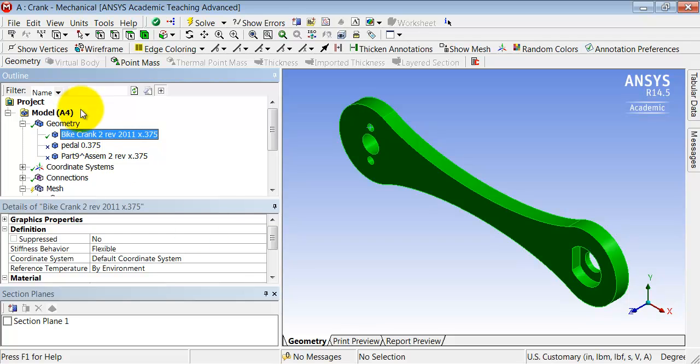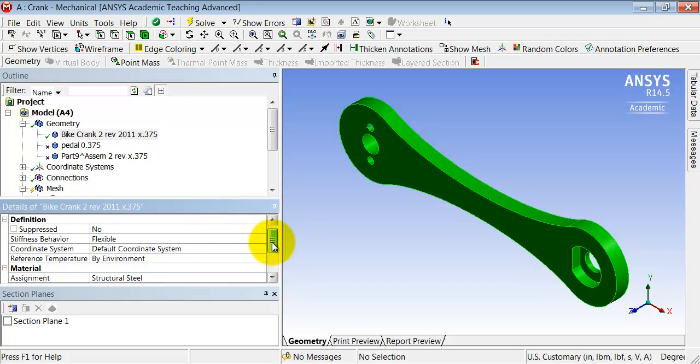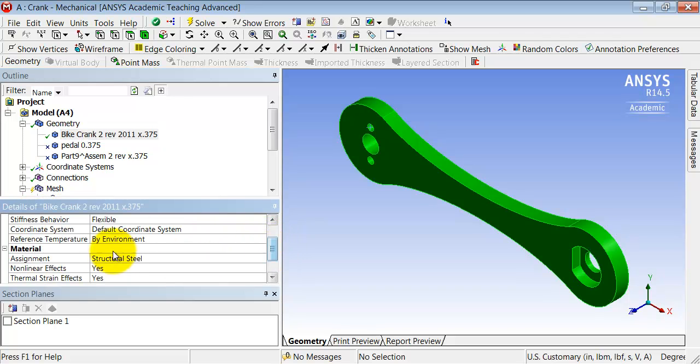Once that's highlighted, if you look at this details window here, you see that the material that's assigned is structural steel.